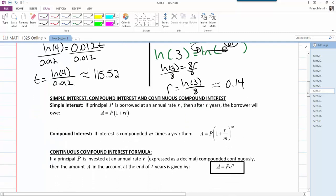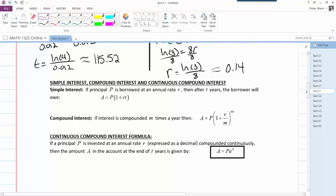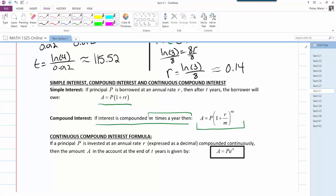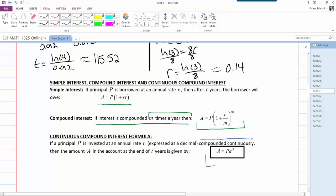Let's define simple interest, compound interest, and continuous compound interest. Simple interest: A = P(1 + rt), where P is the principal borrowed at annual rate r after t years. Compound interest (compounded m times a year): A = P(1 + r/m)^(mt). Continuously compounded interest uses the formula A = Pe^(rt).